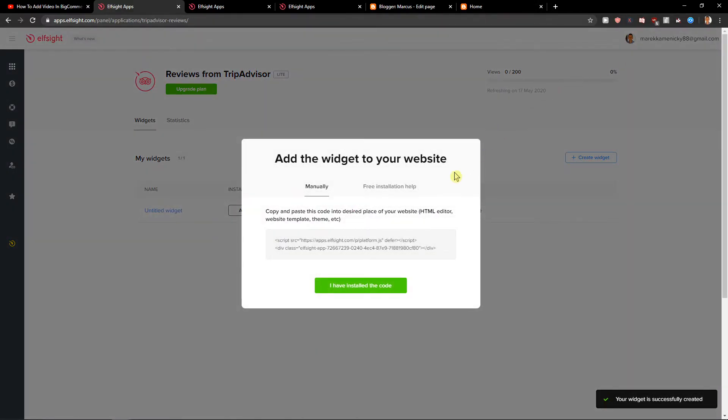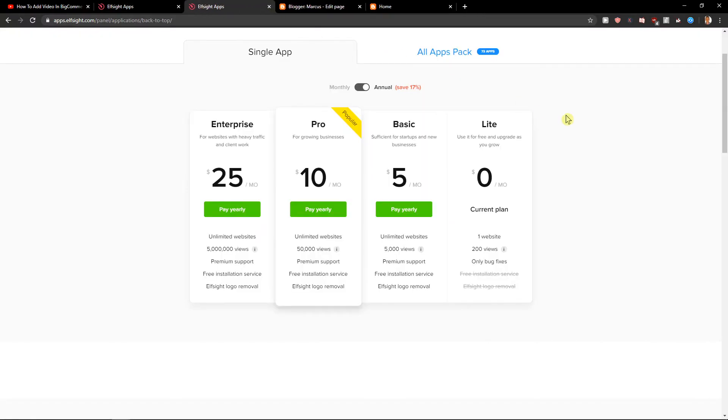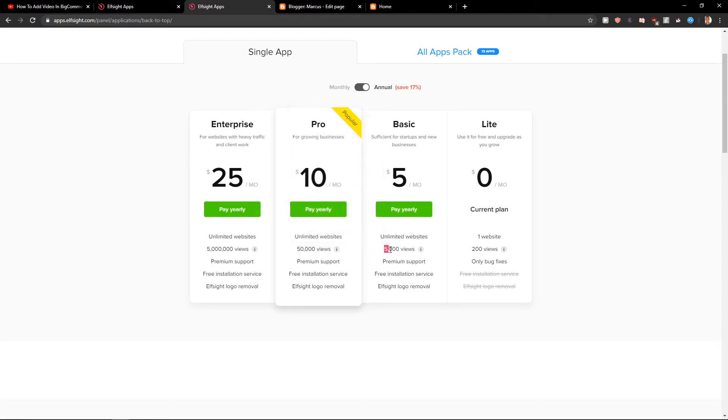When you got it you want to copy the code but right before that you need to choose a plan. I recommend starting with a lite one if you're just creating the site but if you already have a site go with the basic or pro version, 5 to 10 bucks. Really up to you. This depends on how many views you have.